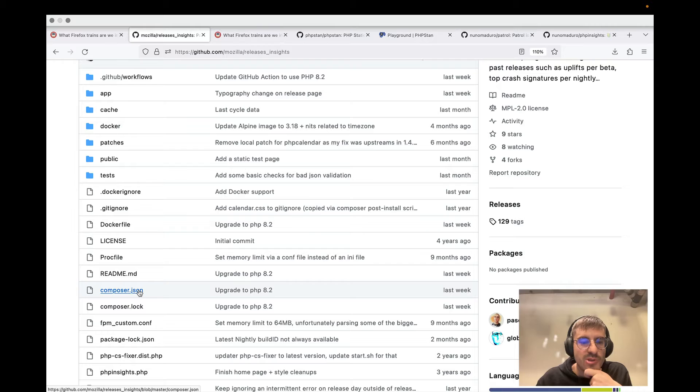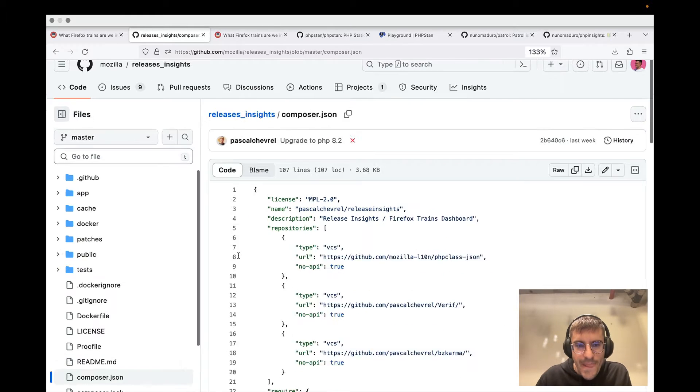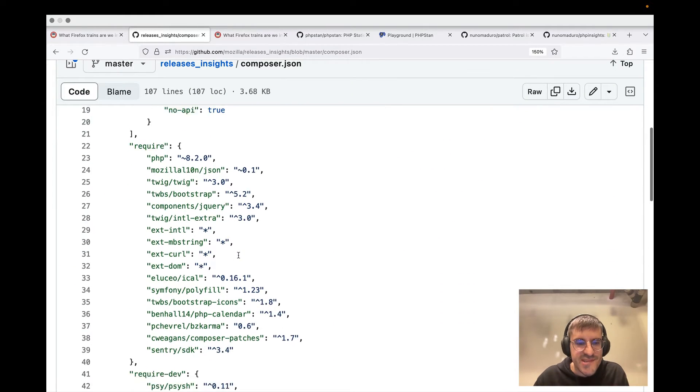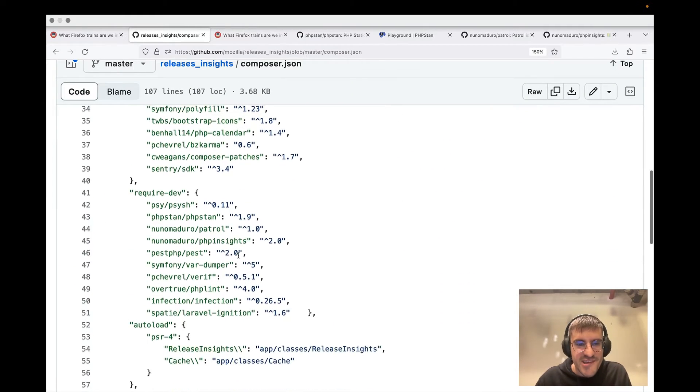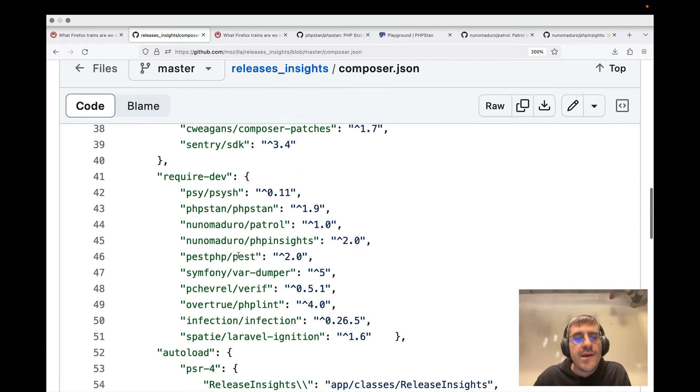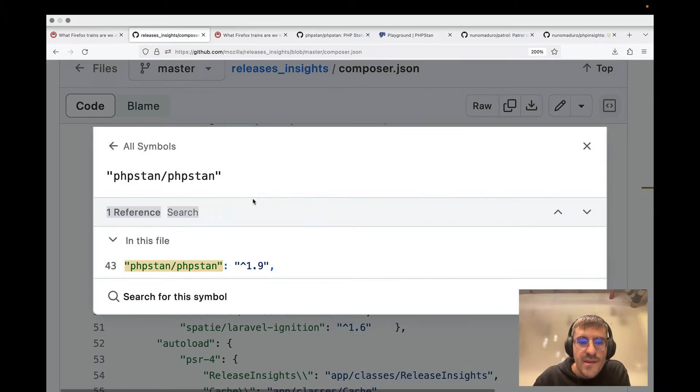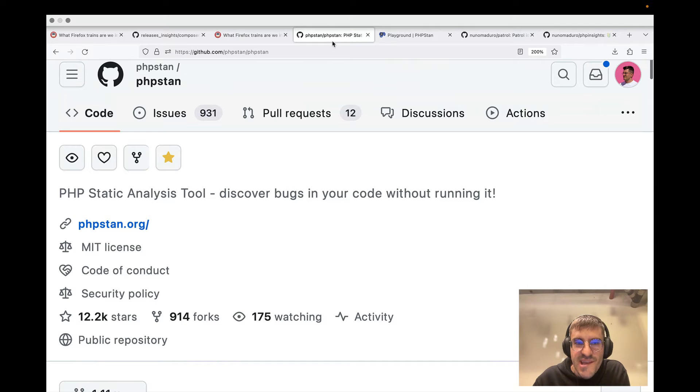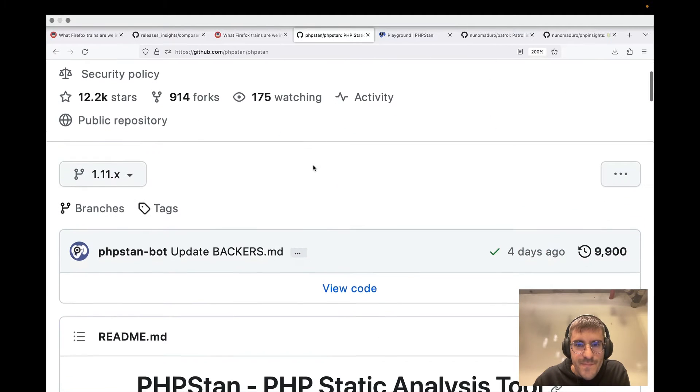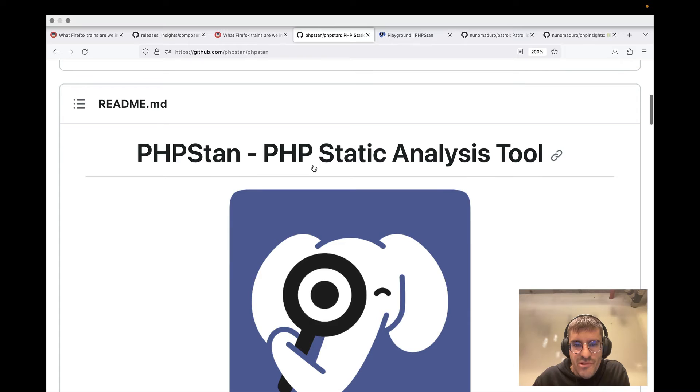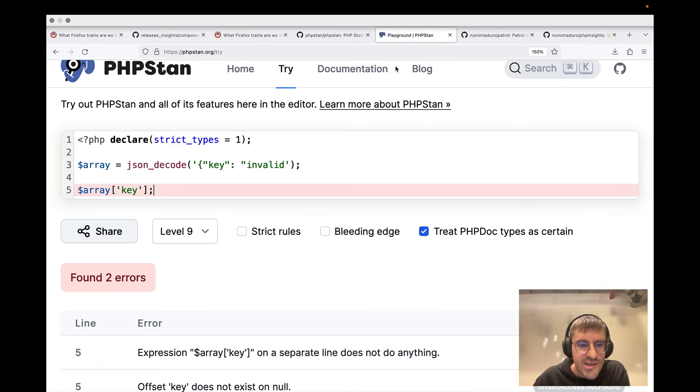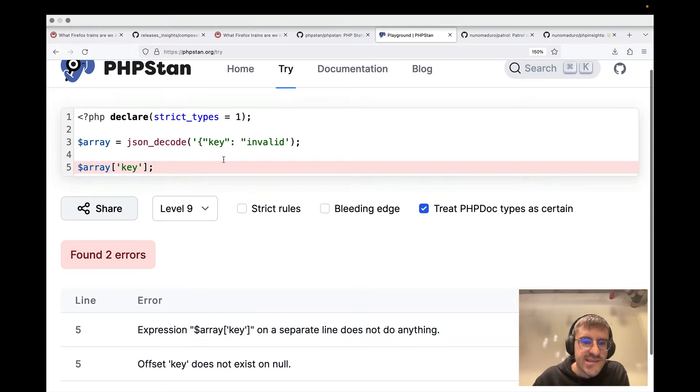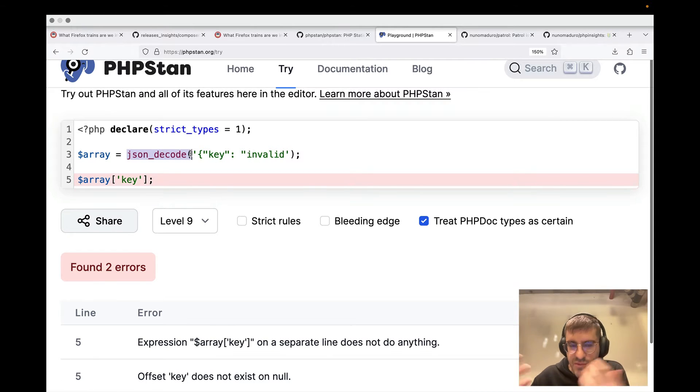And when I went to the composer.json, I saw some of the packages being used by this interesting project. One of them is PHPStan. You probably know that I'm a big PHPStan user - it gives you a lot of insights in general about the various things in the project. In fact,